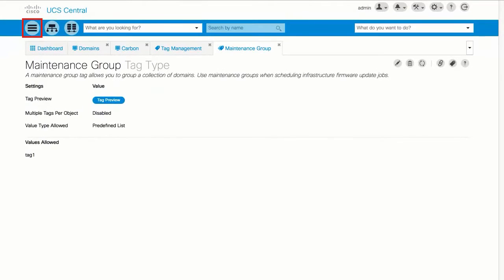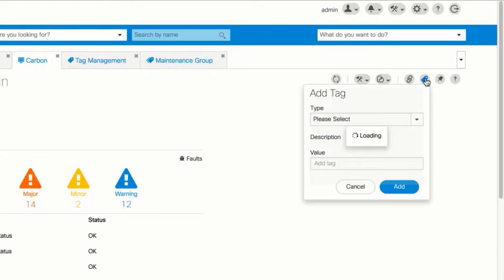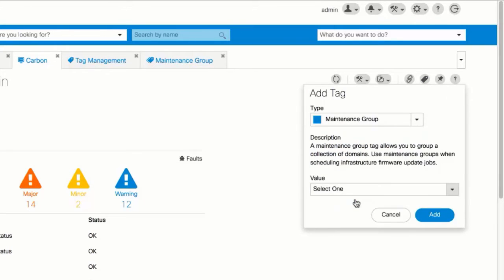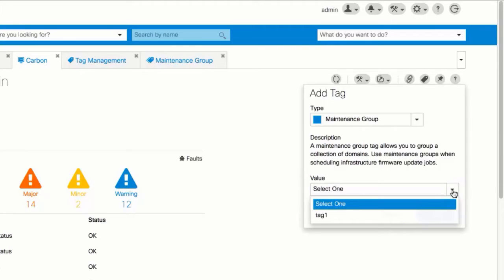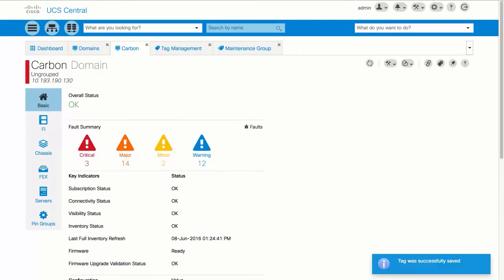Click the Browse Tables icon and choose Domains. Select a domain and click the Tag icon. In the Add Tag dialog box type field, select Maintenance Group. In the Value field, select a value, then click Add. Repeat for all the domains you want to include in this maintenance group. To include all domains in the list, select the Domain option in the setting and click Tag.